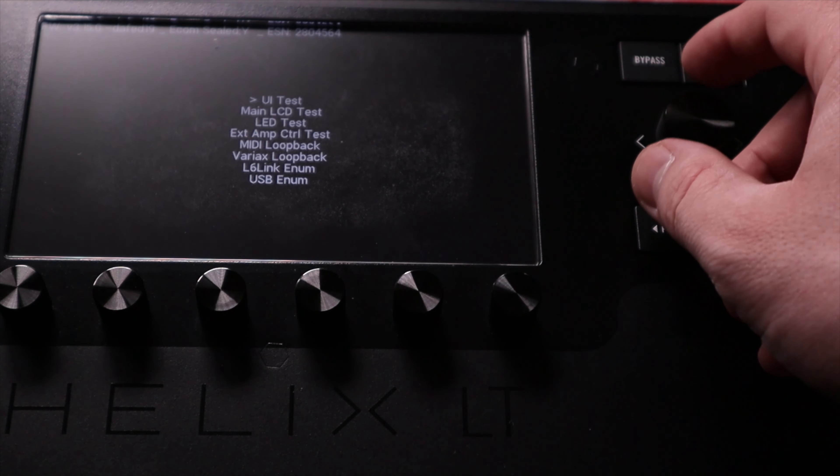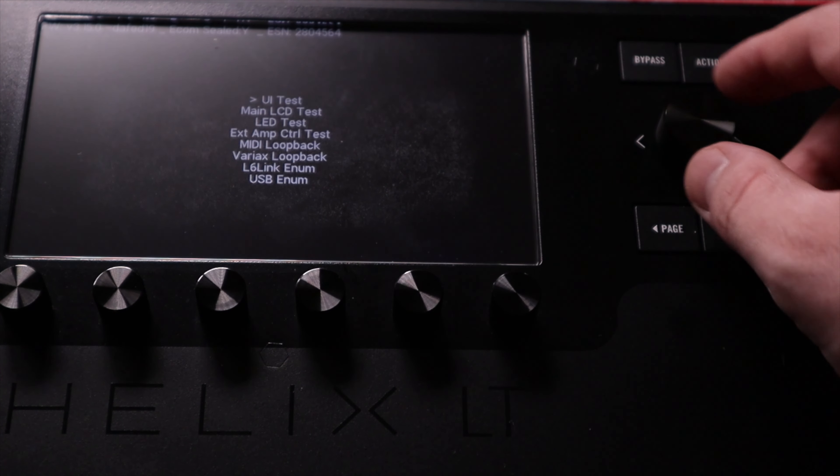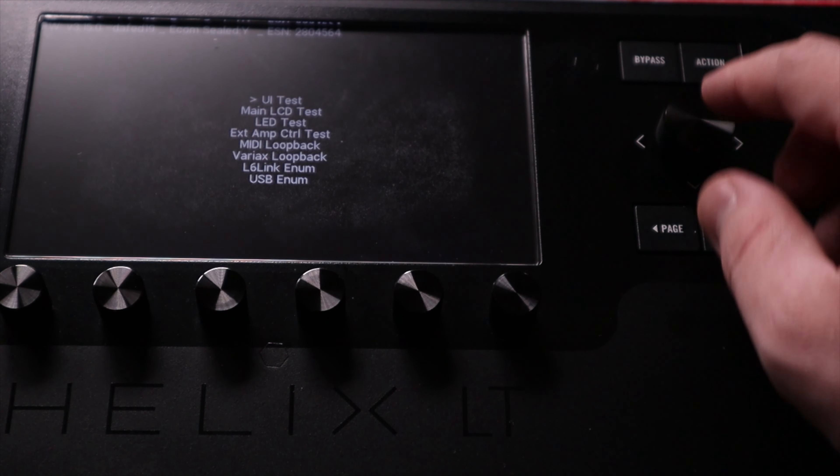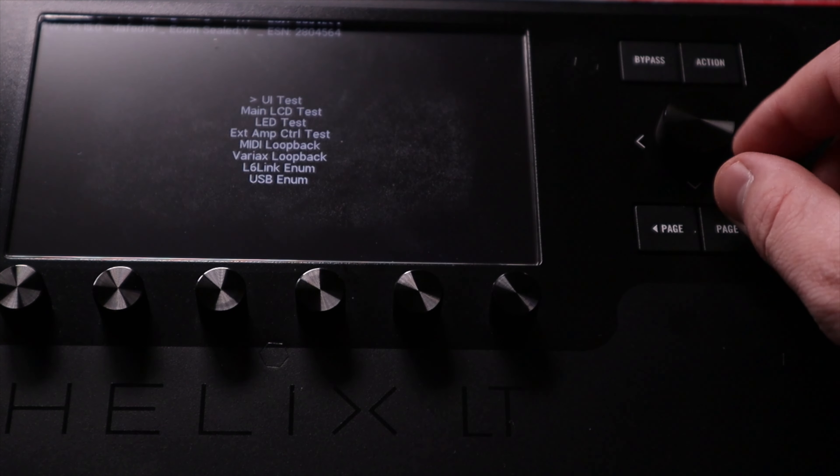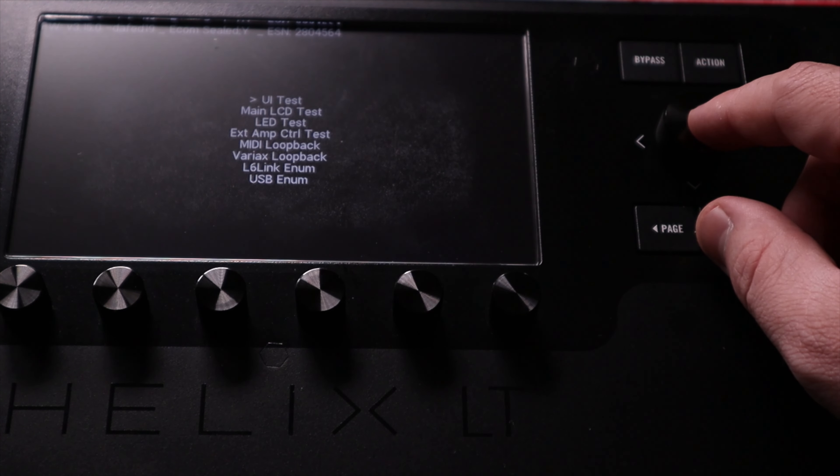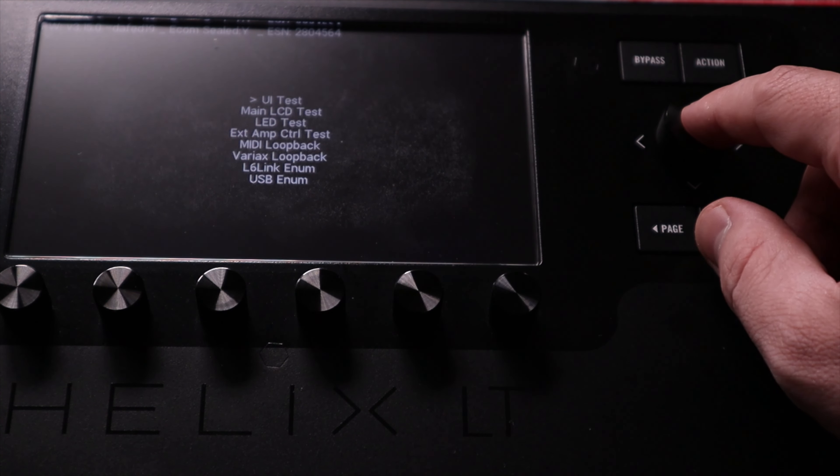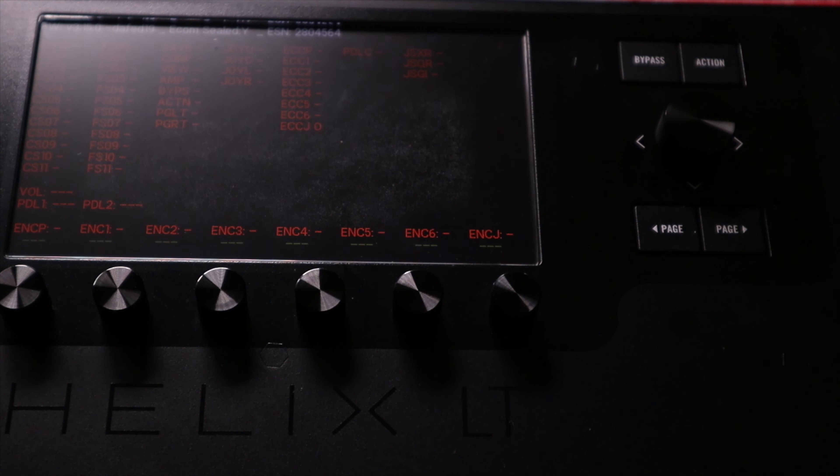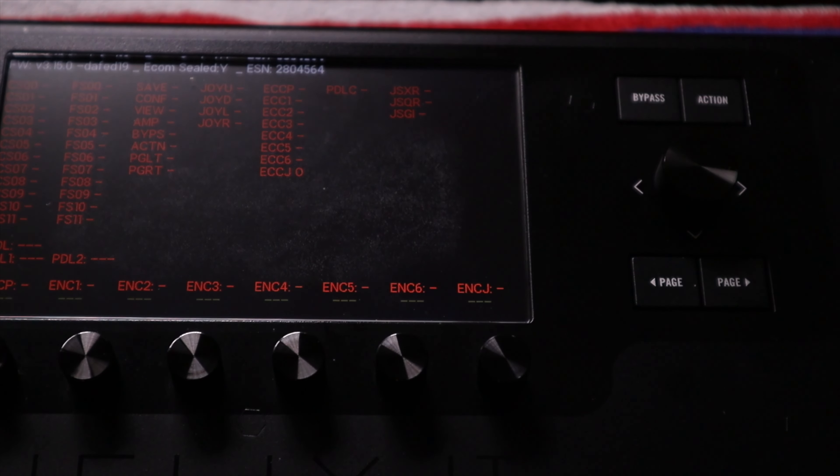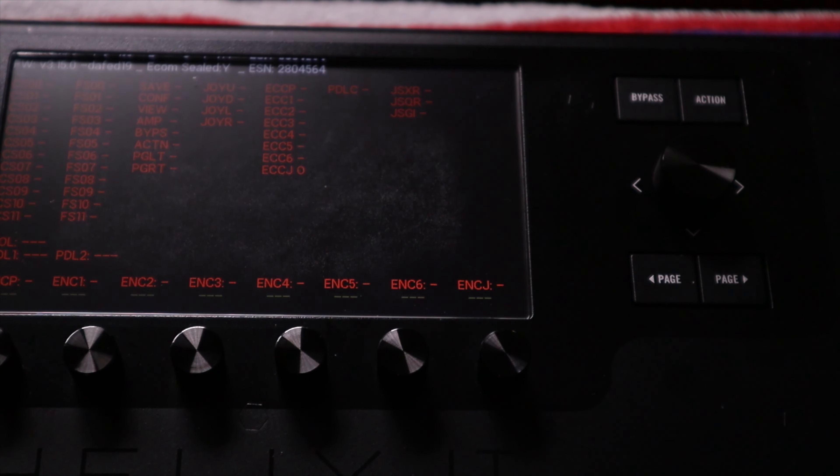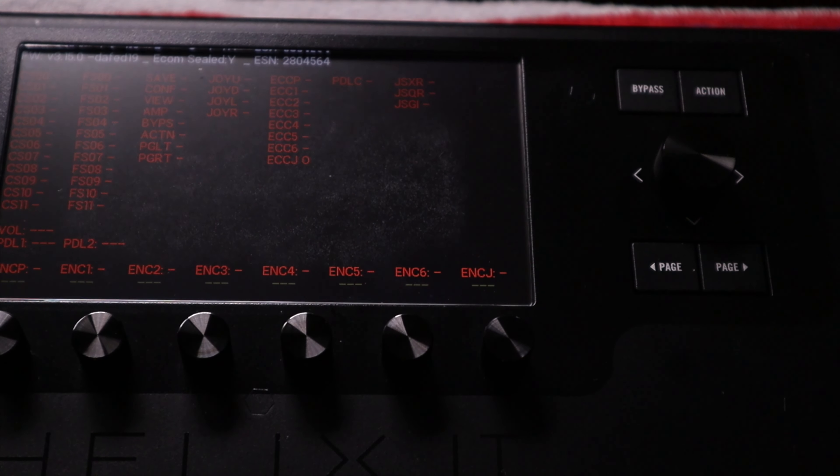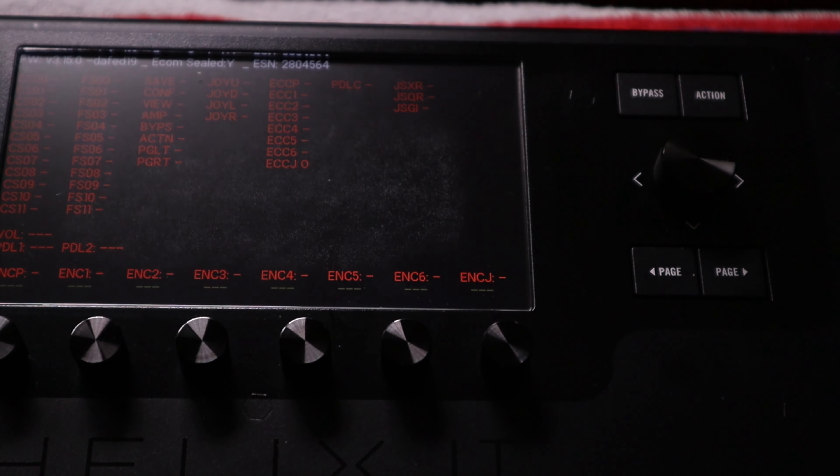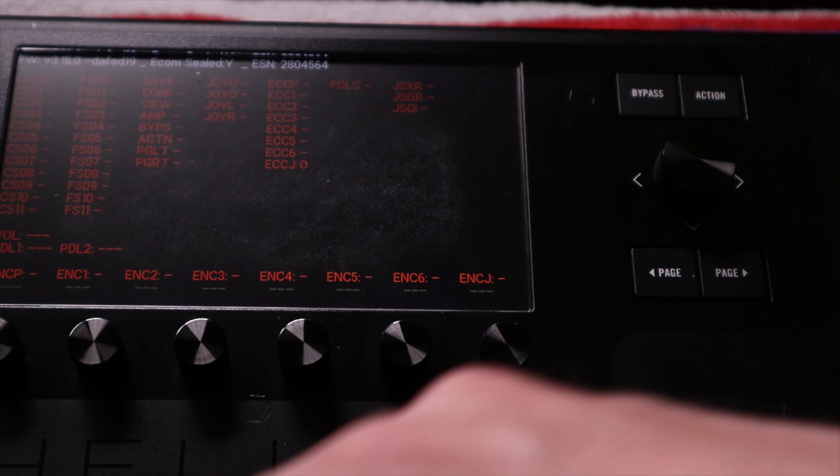So now you see we're at a close up of this screen. There's a number of selections. We'll select the top one using the joystick, and I can just press it UI test. And now I have a whole selection of options that are shown here. Each one pretty much corresponds to a control on the Helix.